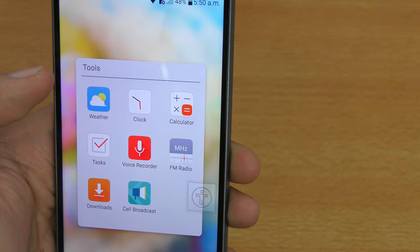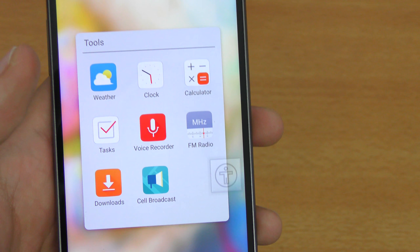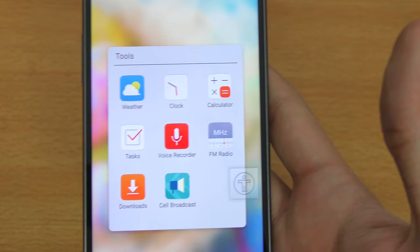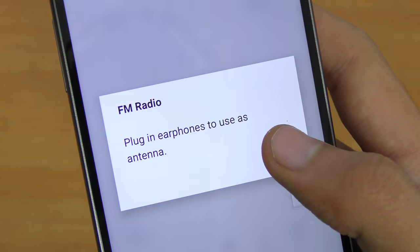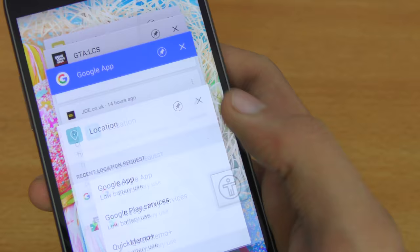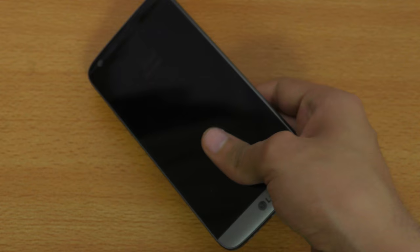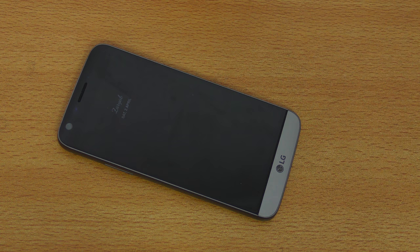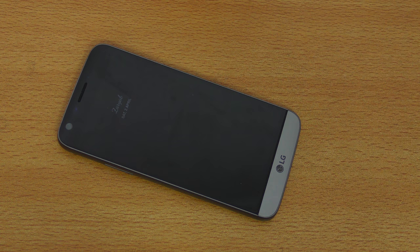The last tip: the LG G5 comes with an FM Radio app, which is not available on phones like the Note 5 or possibly the S7. The FM Radio on the G5 only works when you plug in earphones. You can use it to listen to your favorite radio stations. These were the 35 plus tips and tricks for the LG G5 — it was a long video, but informational. If you plan to use your G5, watch this fully to learn more about your phone. See you guys in the next video!